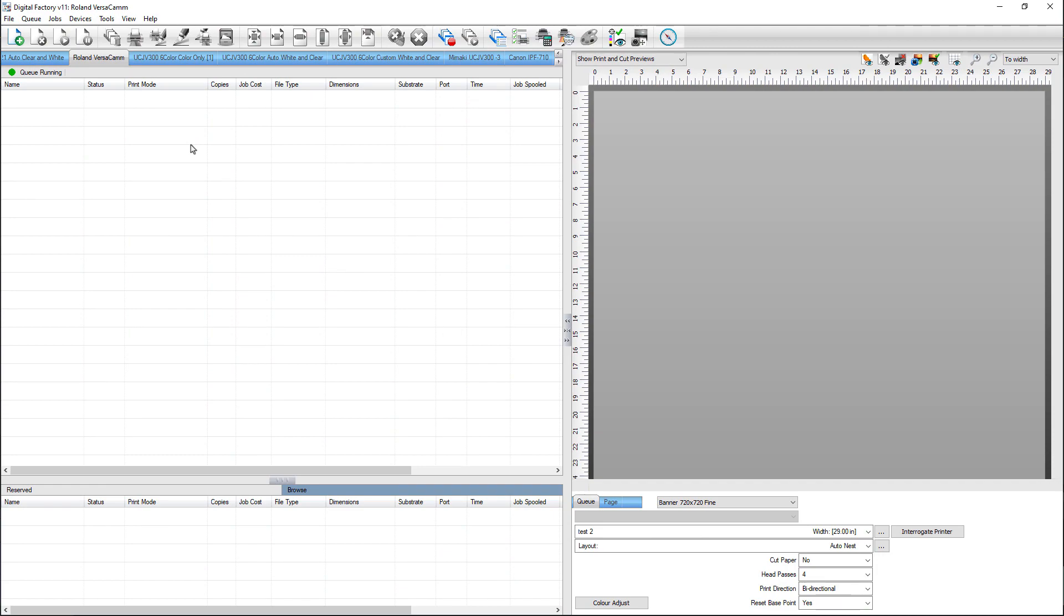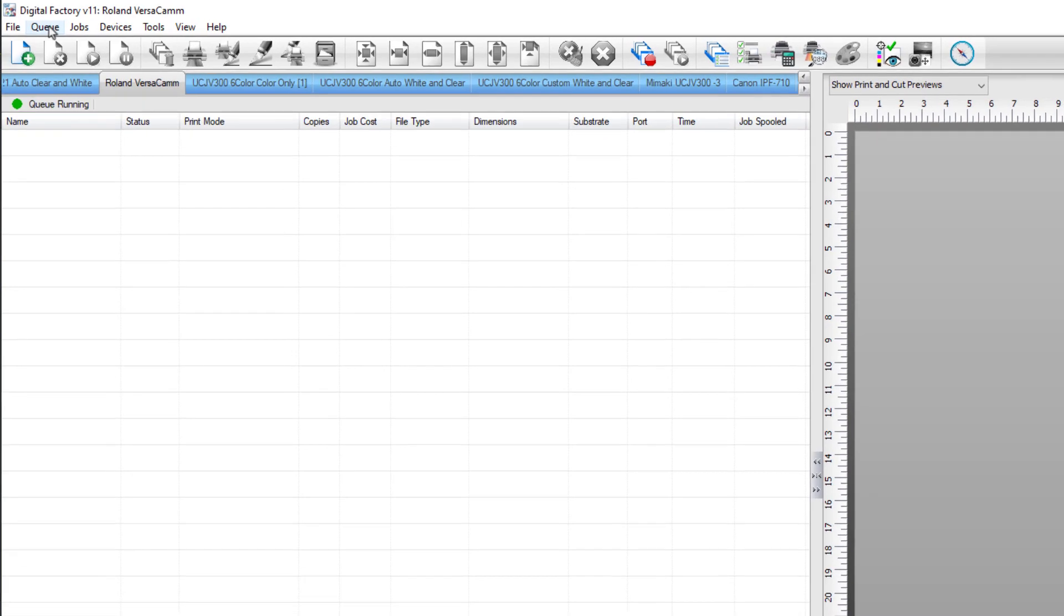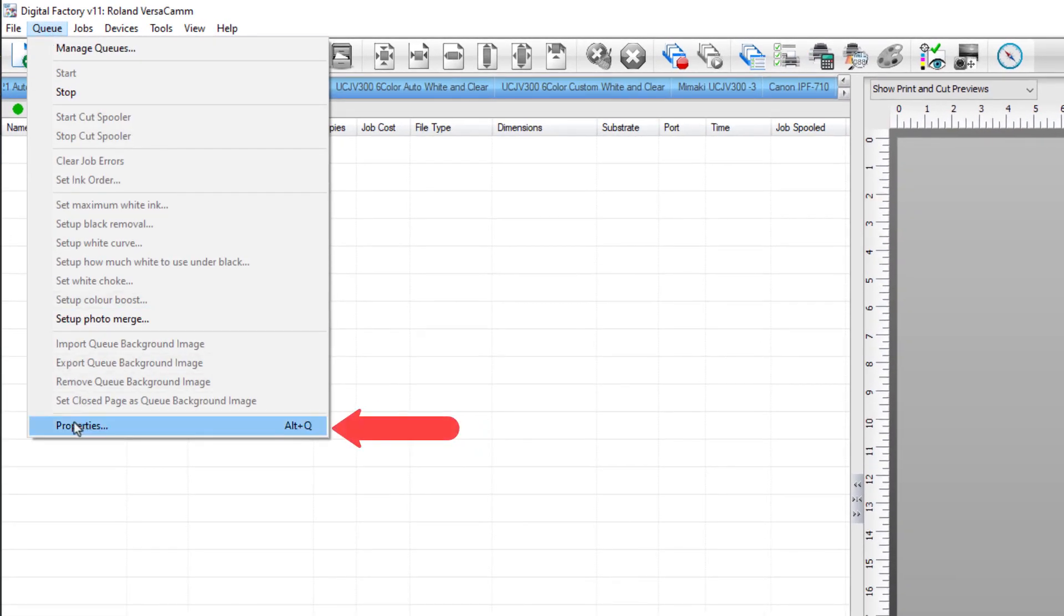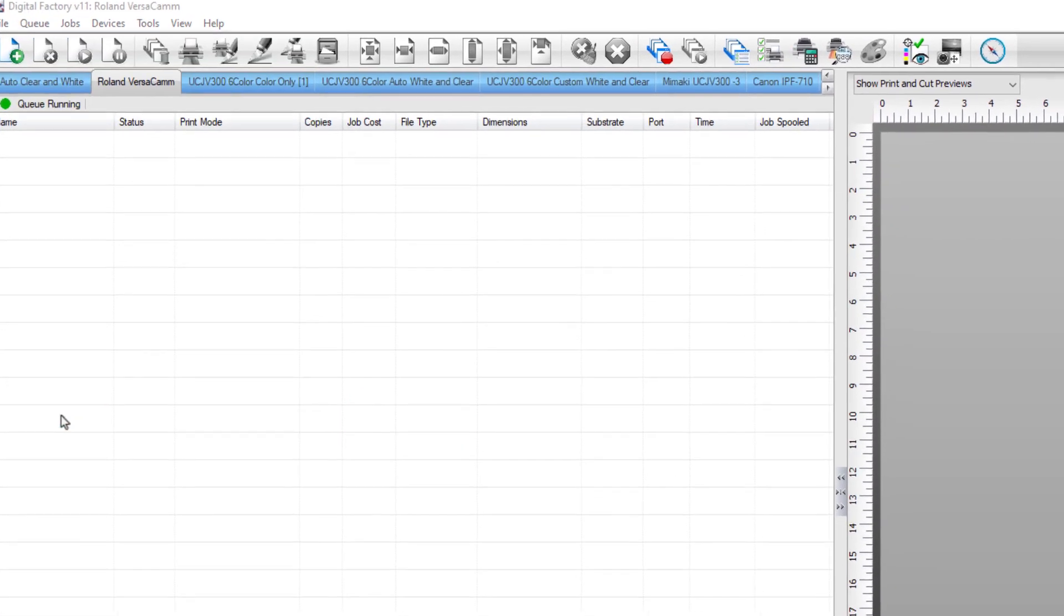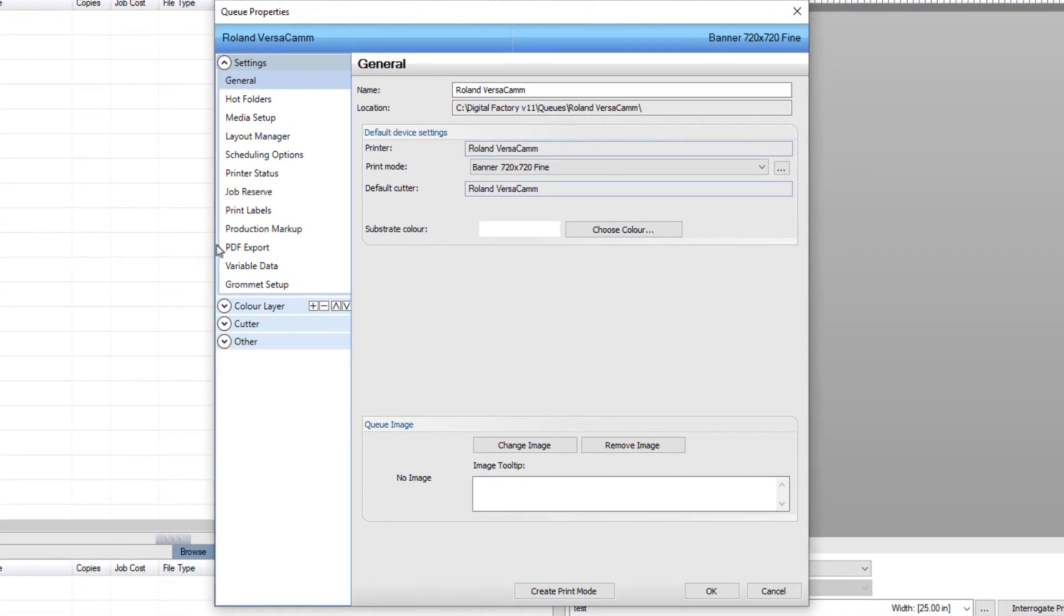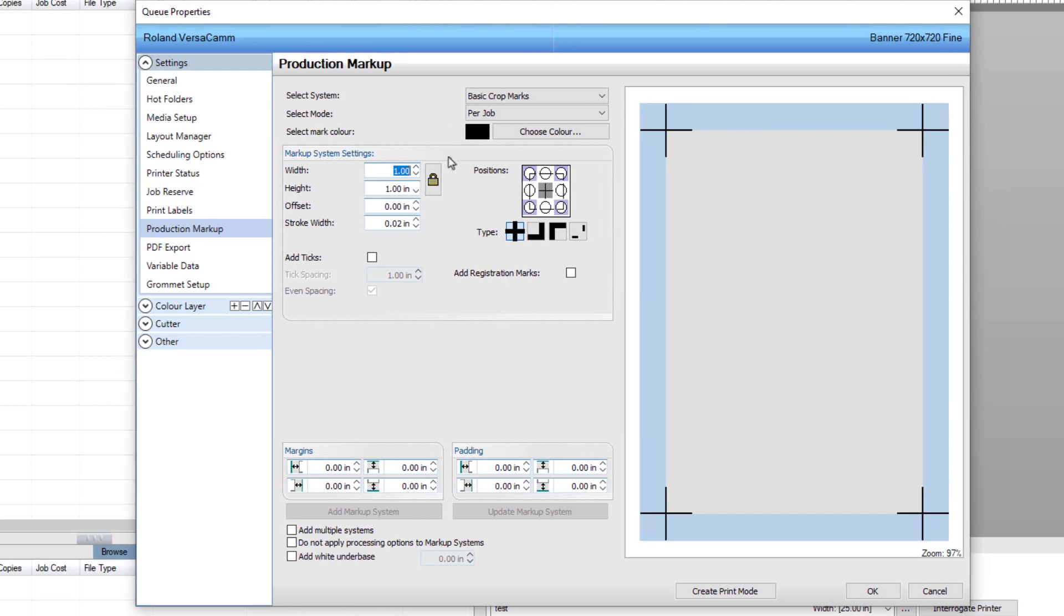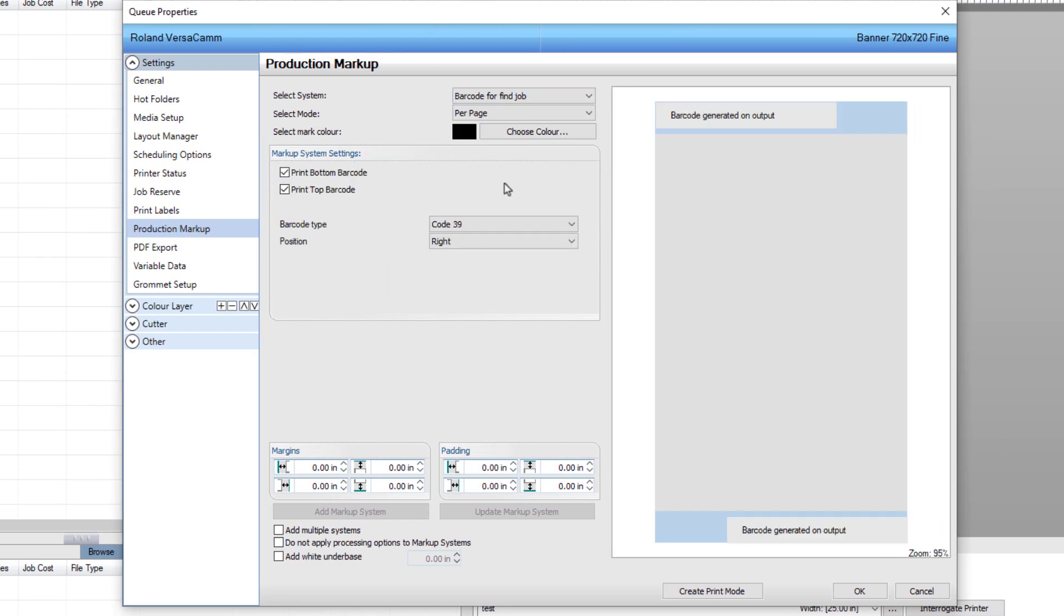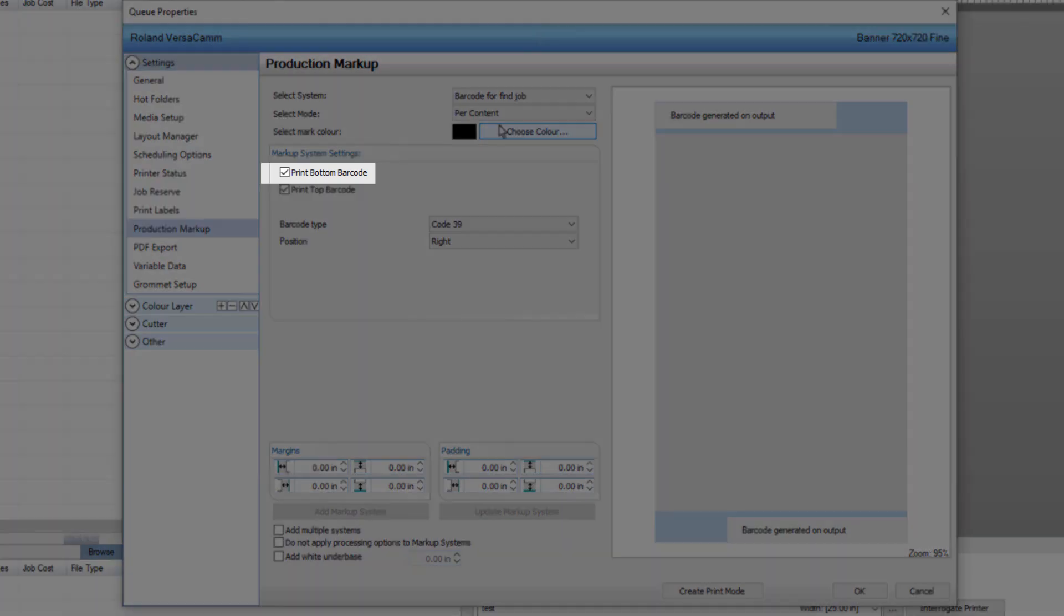Click on the Queue menu and select Properties at the bottom, or double-click on the Queue tab to open the Queue Properties dialog. Once the Queue Properties dialog opens, select Production Markup found in the Settings section on the left. Select Barcode for Find Job in the System drop-down list and Per Content in the Mode drop-down list. In the Markup System Settings section, select Print Bottom Barcode and Print Top Barcode.